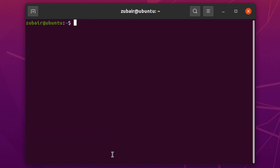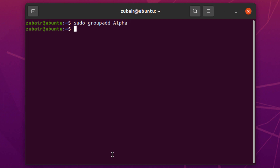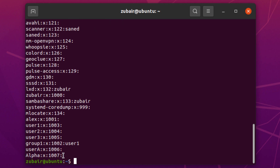Now I'll show you how you can create different groups. The command for that is: sudo groupadd, then write the name of the group you want to create. I'll write alpha and hit enter. To check if the group was created, I'll write: cat /etc/group. Here we have a group with the name of alpha, which confirms we have successfully created it.